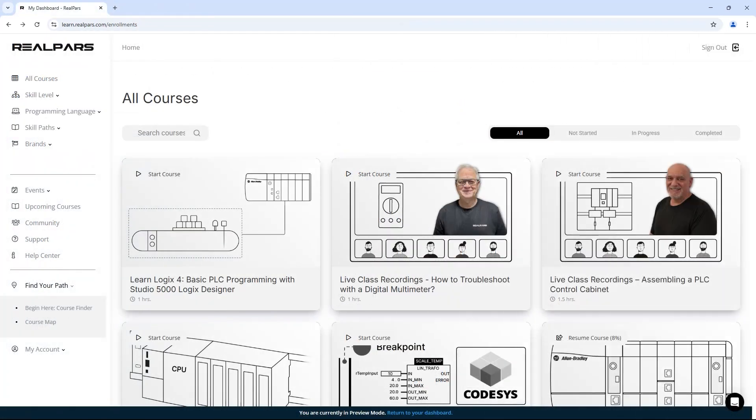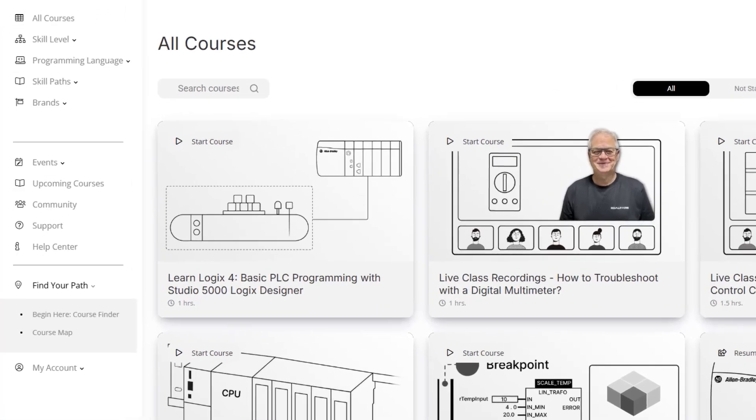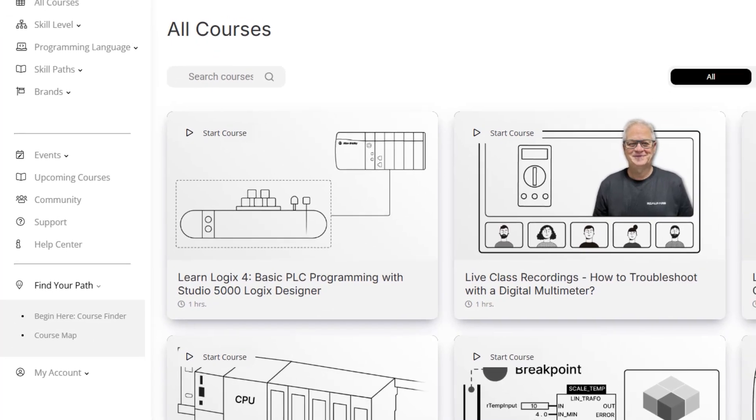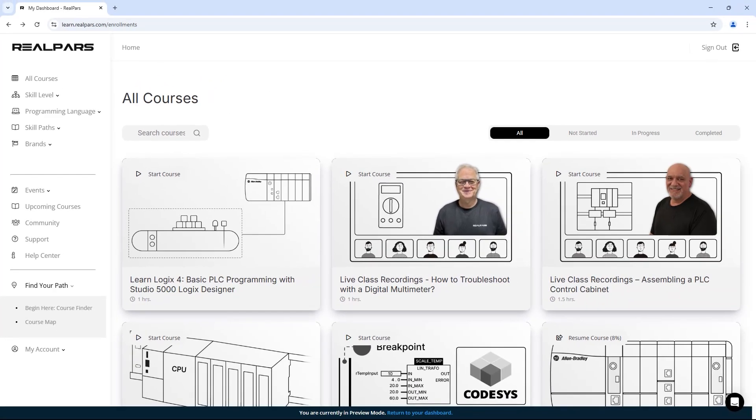And that's it! Now you know how to start a RealPars course and how to continue learning after completing one. So if you're not sure where to start, use the course finder. And if you're not sure what to take next, use the course map. Good luck!